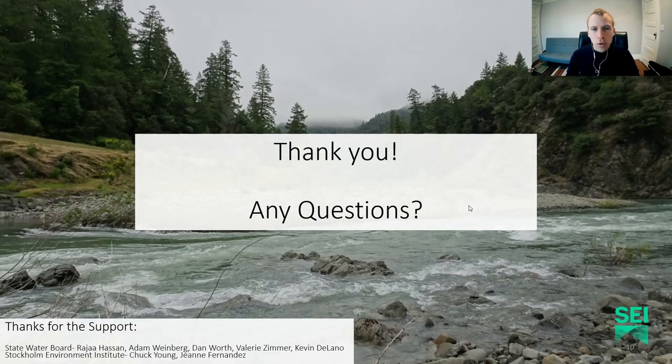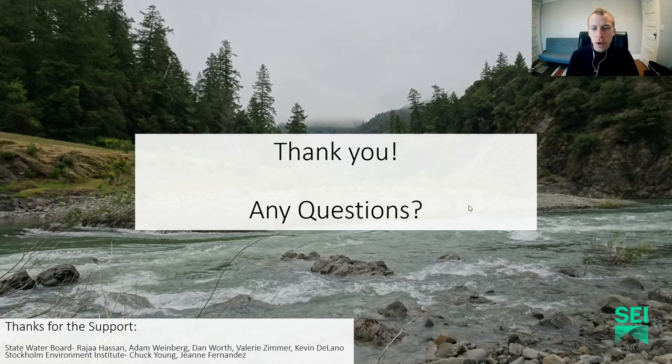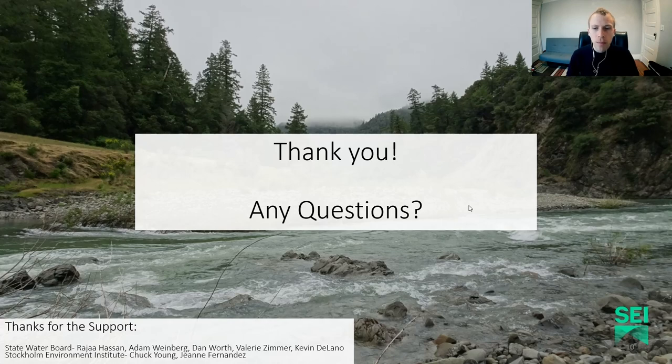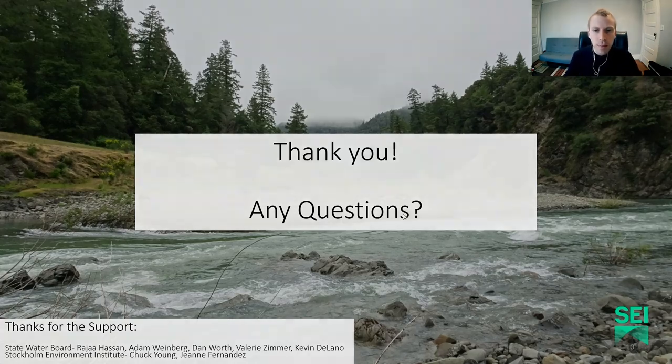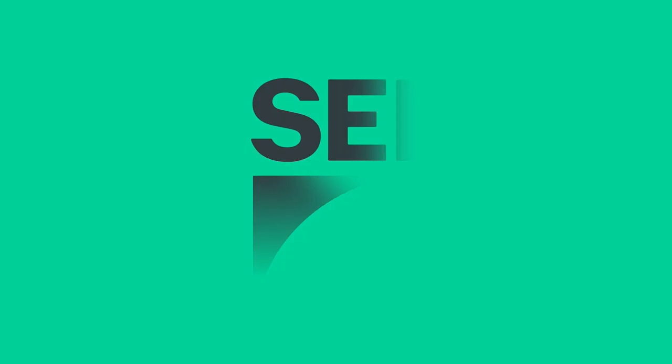And with that, I just want to say thank you for listening, and thanks to folks in the State Water Board as well as colleagues at SEI for supporting this effort. And at this time, I'll take your questions. Thank you so much.